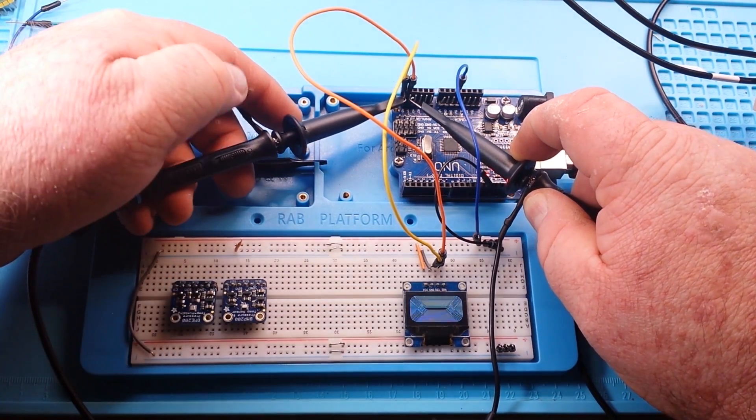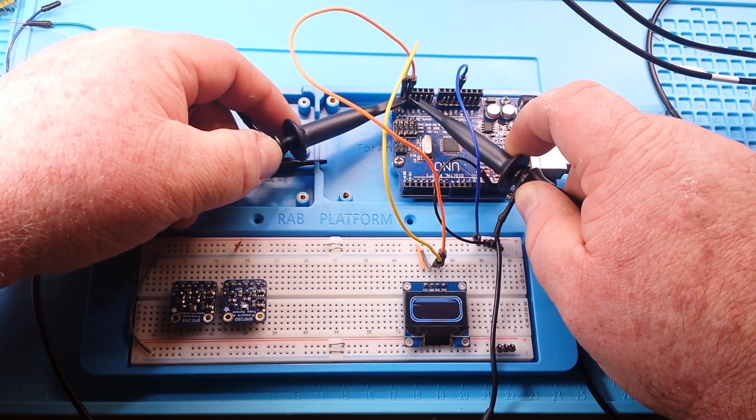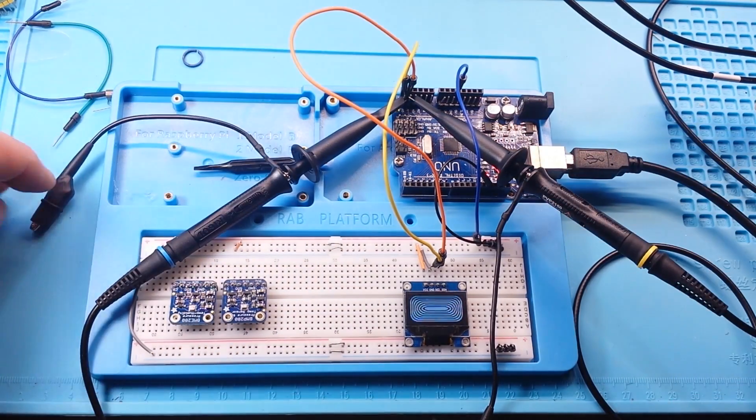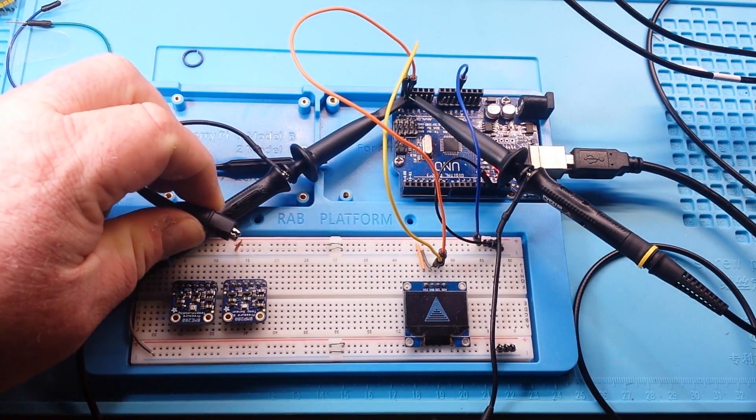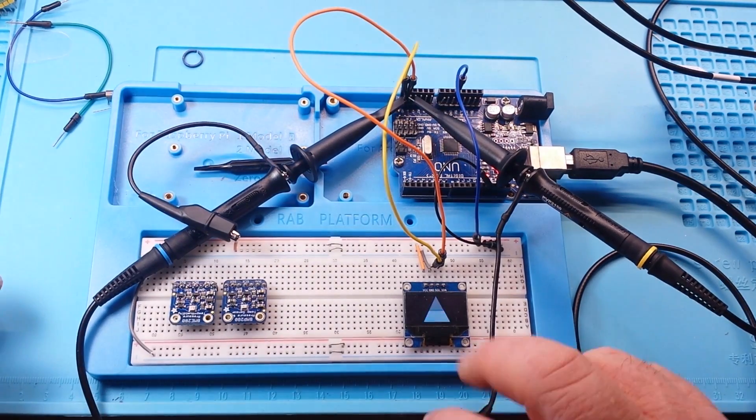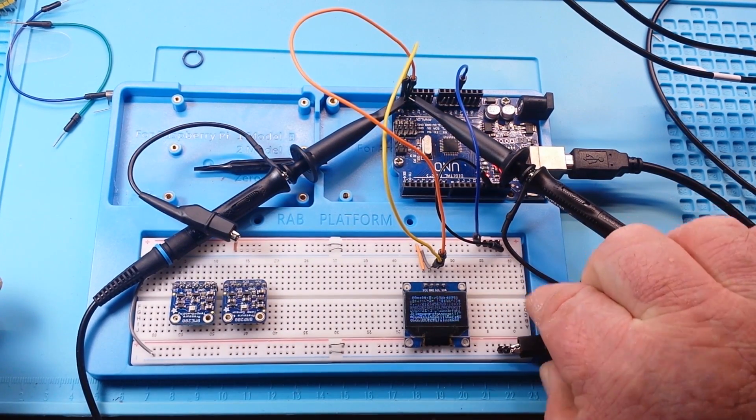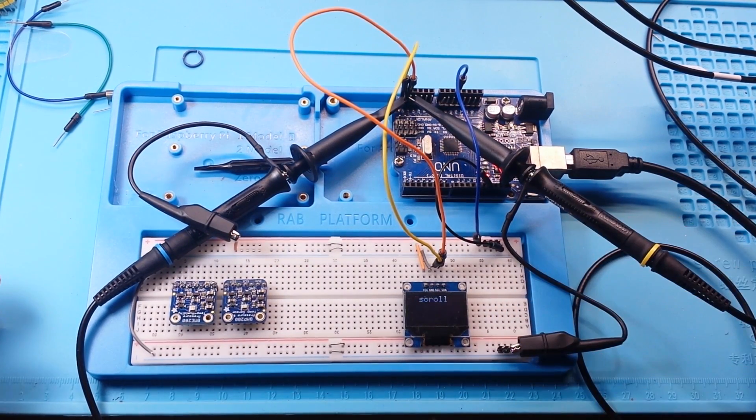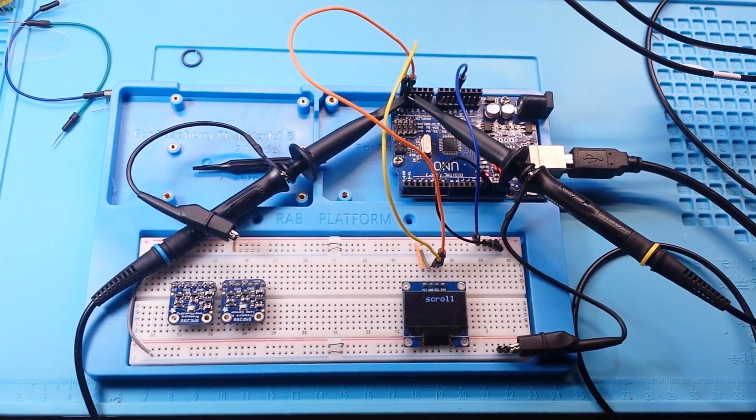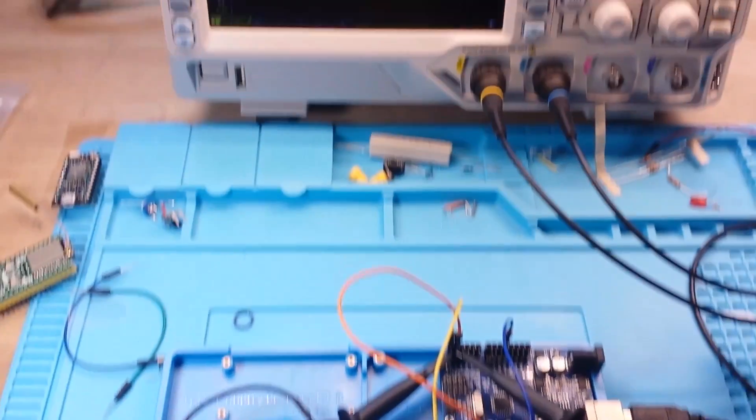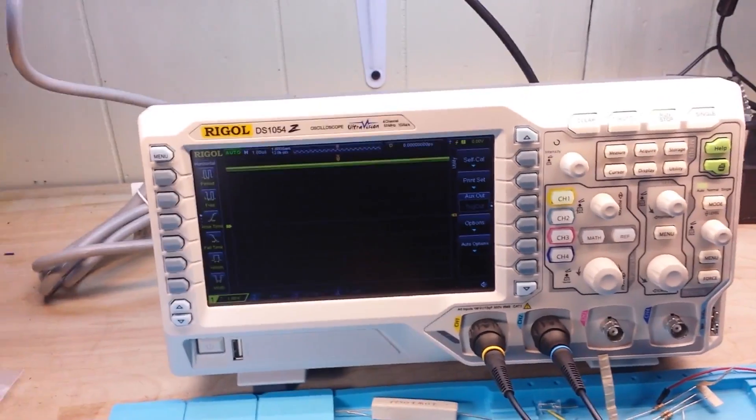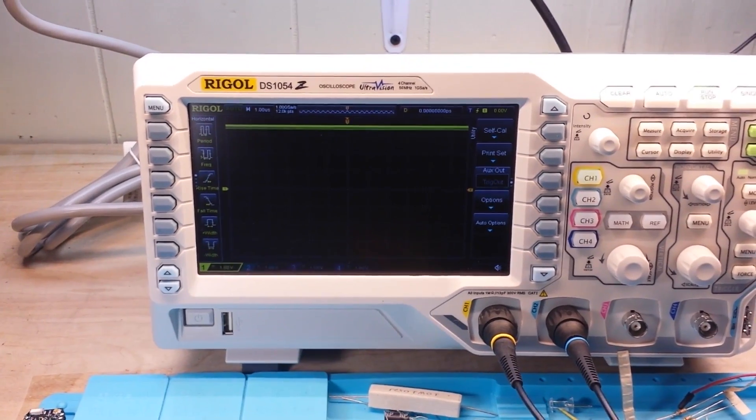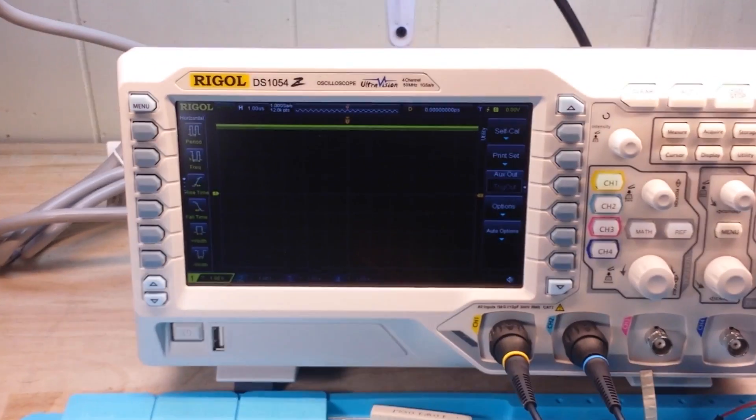Channel 2 is the clock. Channel 1 is the data. Then we'll connect our grounds up. And that's it for hooking up to the Arduino. Let's roll up to the oscilloscope, and I'll show you how we're going to set it up.